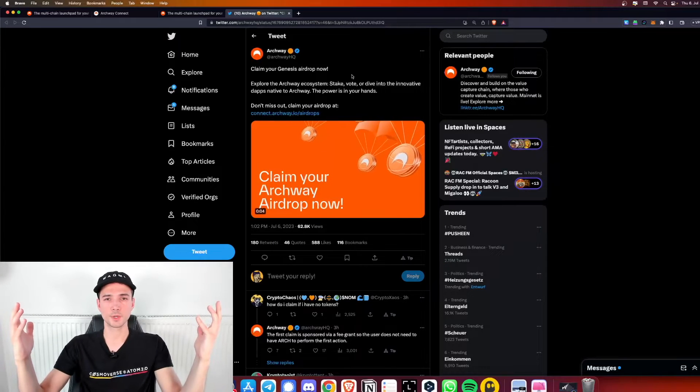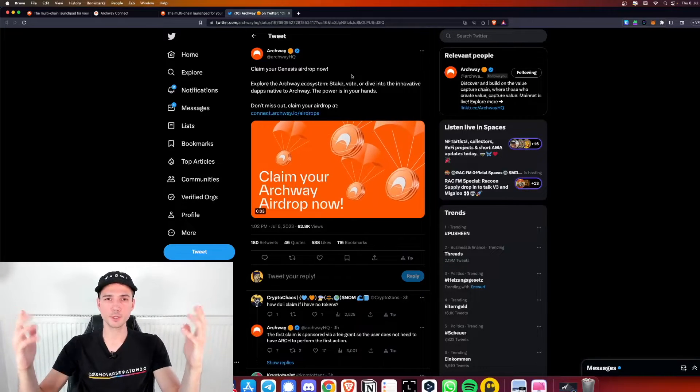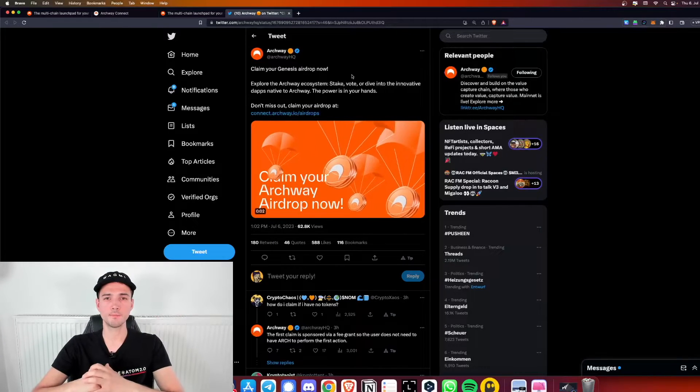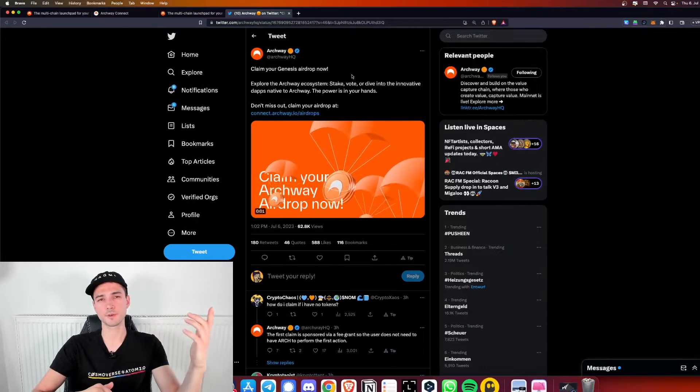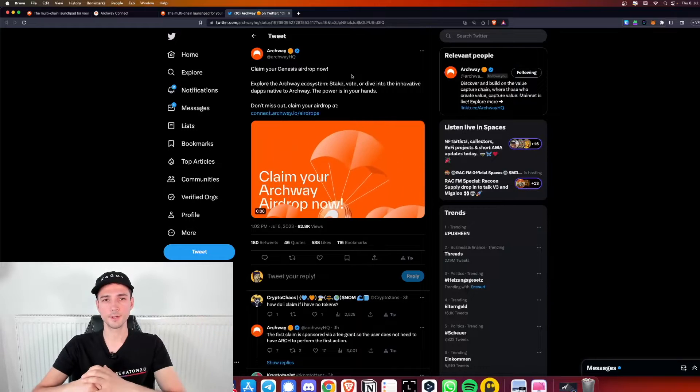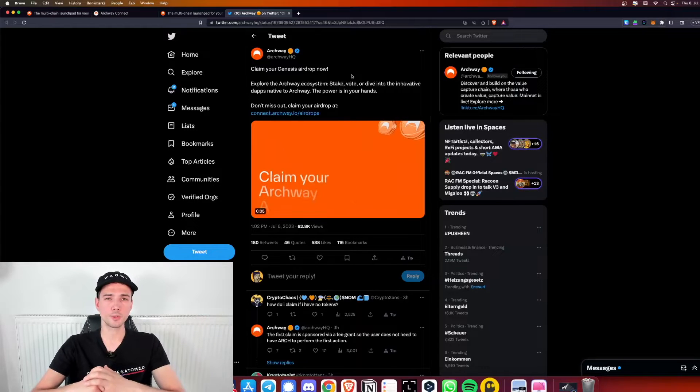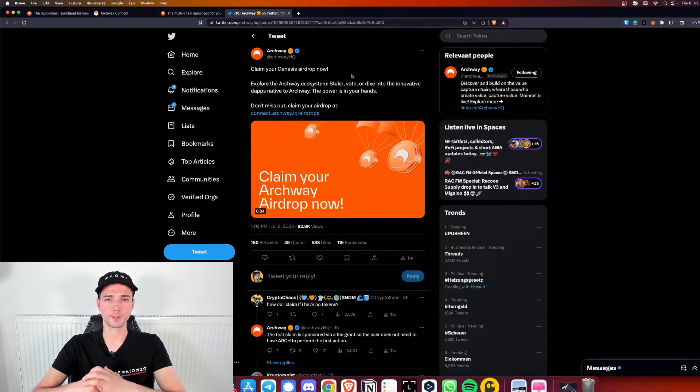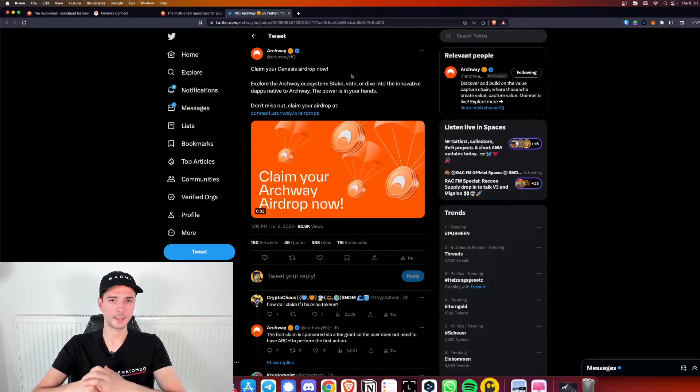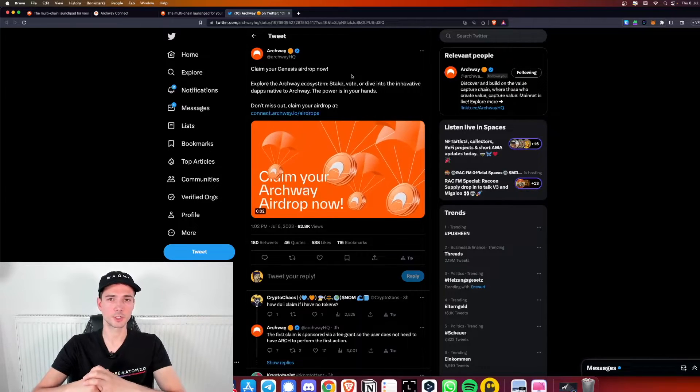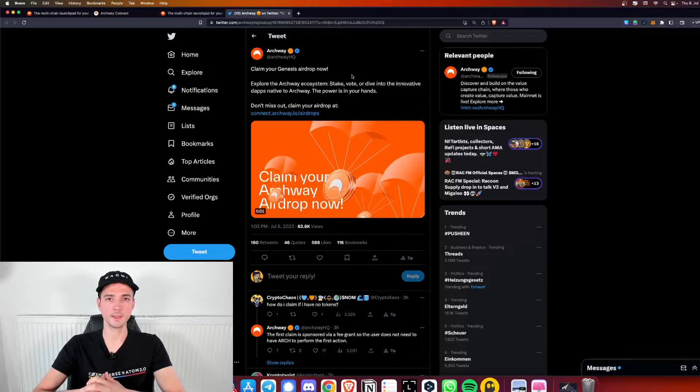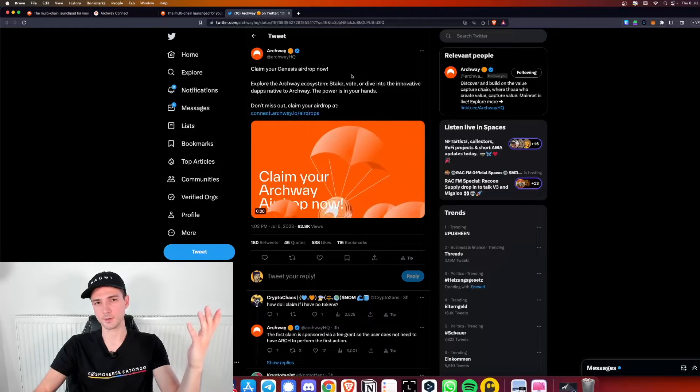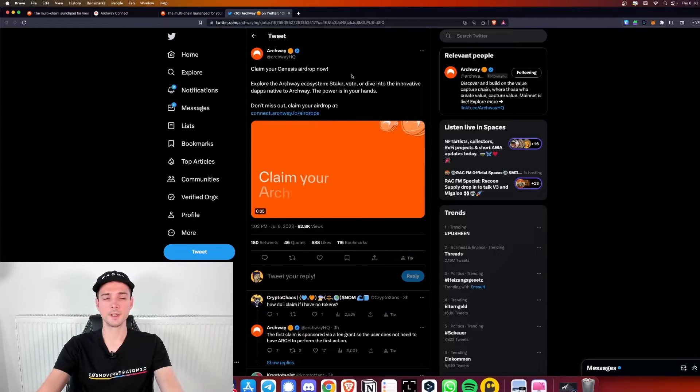Welcome cosmonauts to the Archway airdrop tutorial. My name is Nimes from Stake Zero and I'm sure you all have heard that you can claim your Arch tokens today, so let's get right into this.